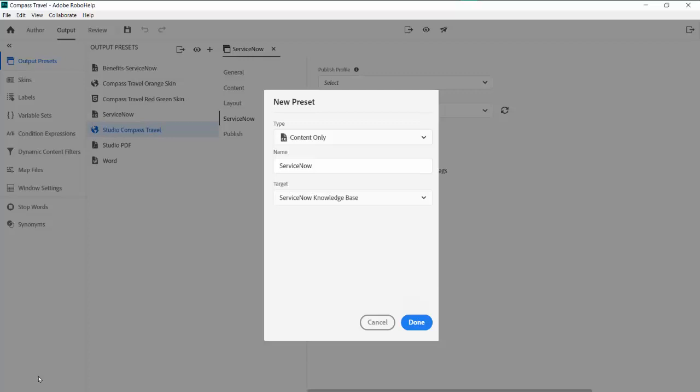We'll create an output preset and choose the content only type because this is the format best suited to the XML format of ServiceNow.